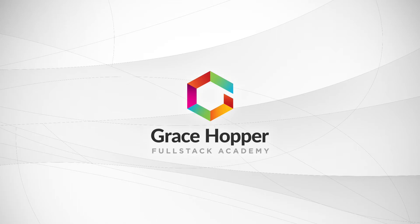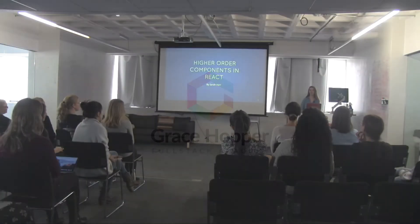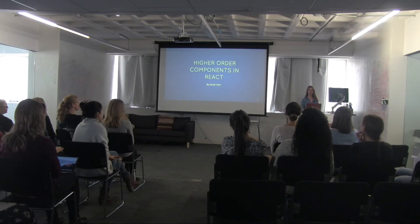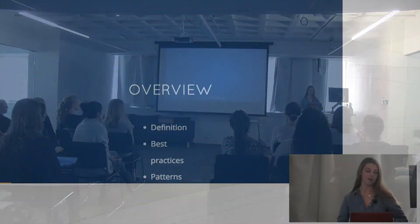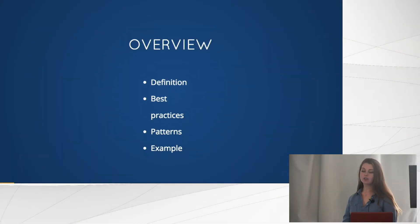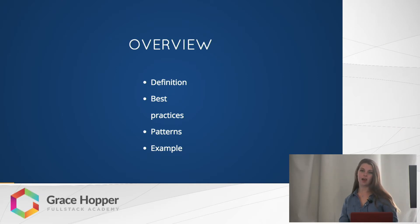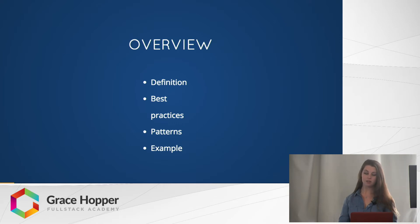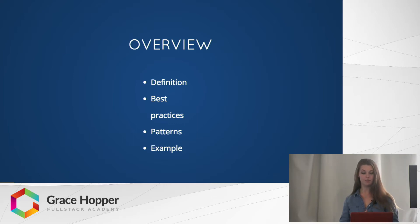Hi, my name is Sarah and today I'm speaking about higher order components in React. First, we're going to cover what exactly higher order components are, then we're going to go over some best practices and patterns you can follow when making higher order components, and finally we'll look at an example of how higher order components can be pretty useful.